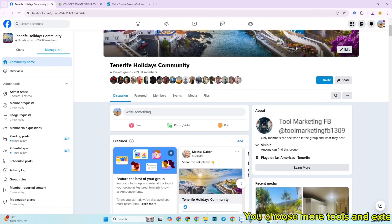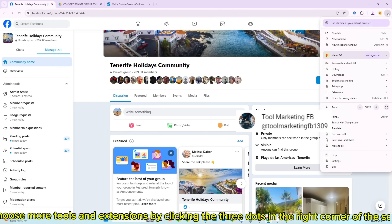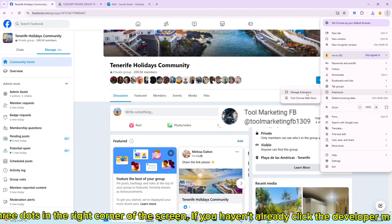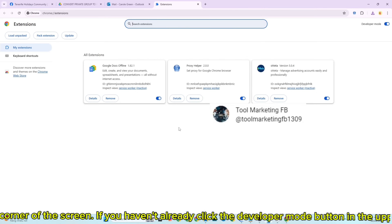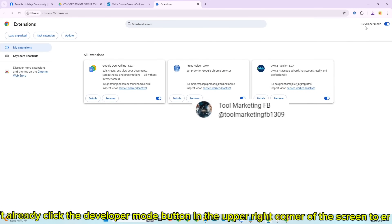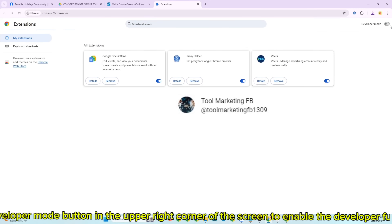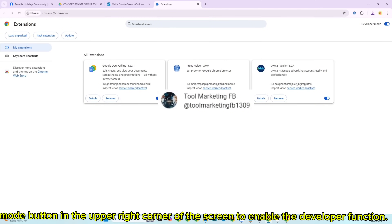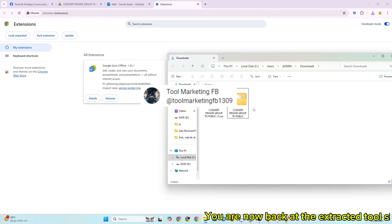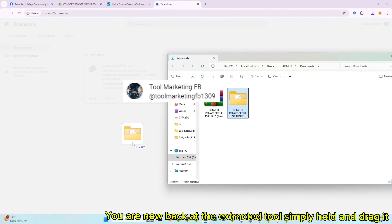Choose more tools and extensions by clicking the three dots in the right corner of the screen. If you haven't already, click the developer mode button in the upper right corner of the screen to enable the developer function. You are now back at the extracted tool — simply hold and drag it.